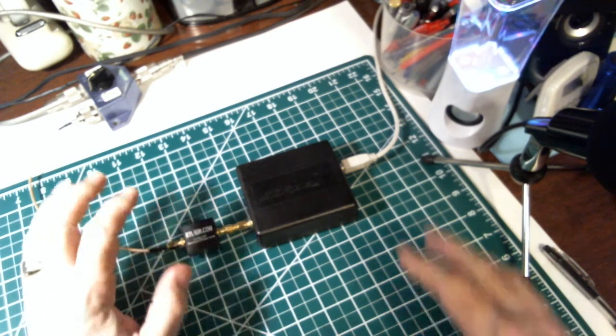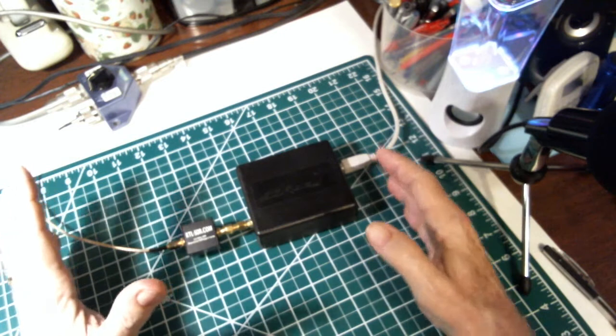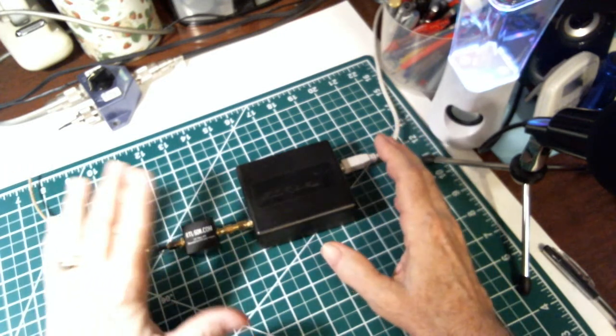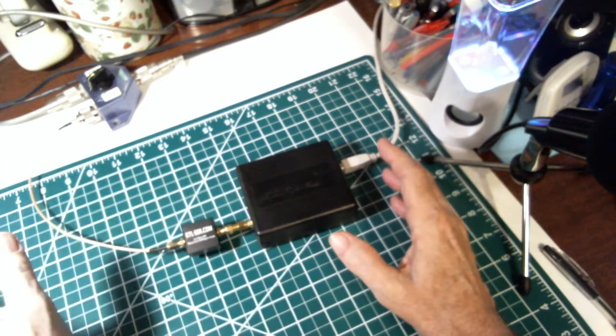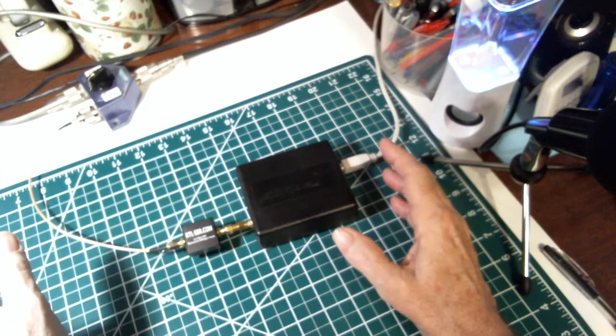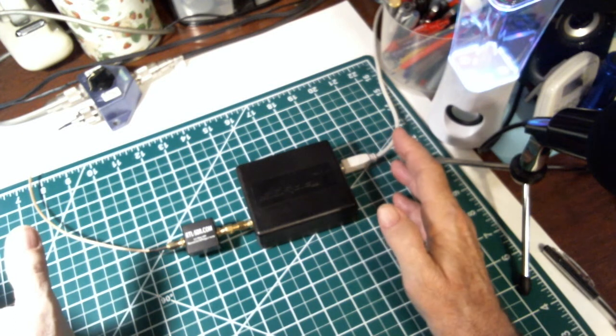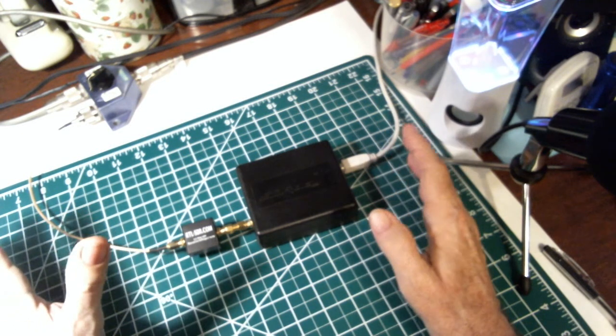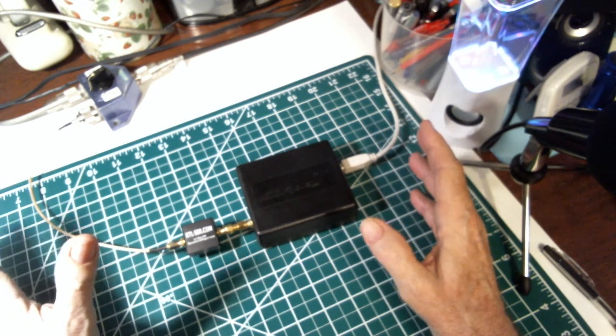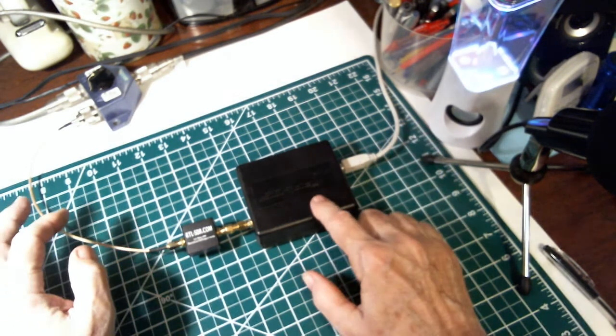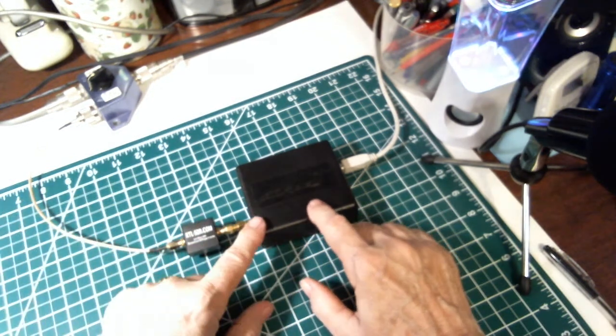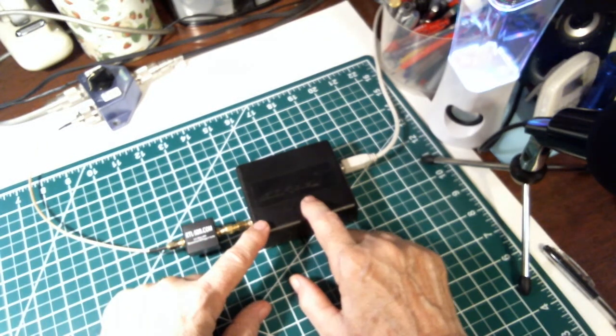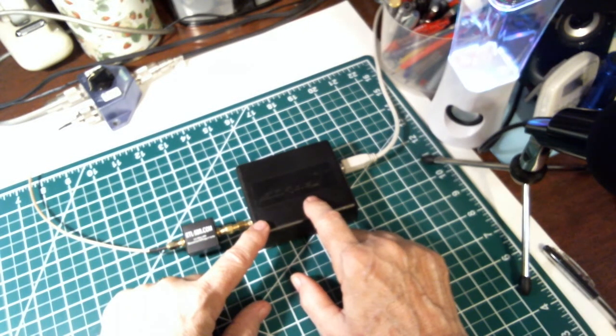Now, like I said, my Grundig 750 doesn't have that bleed-over condition, so it doesn't need this extra filter. And I'm surprised that this SDR dongle has that problem.